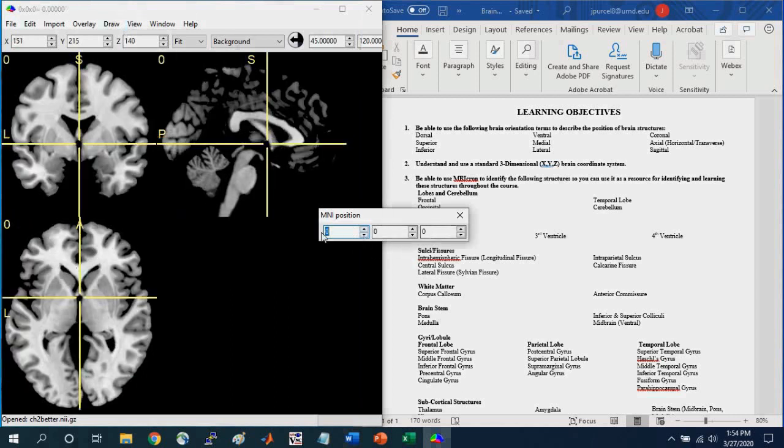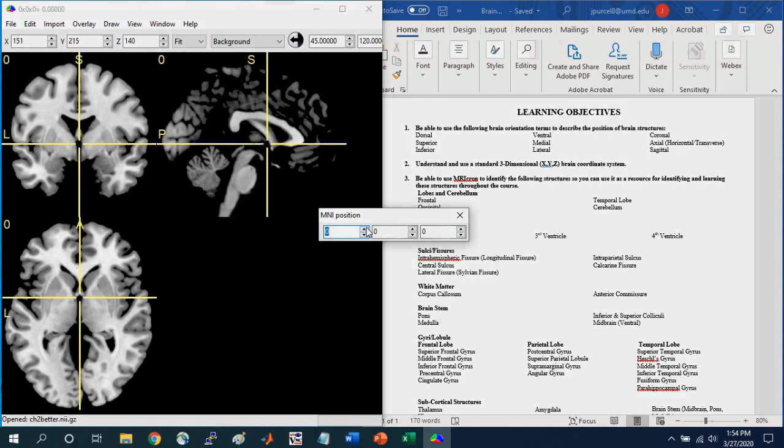So here's the very kind of center of this standard coordinate system.